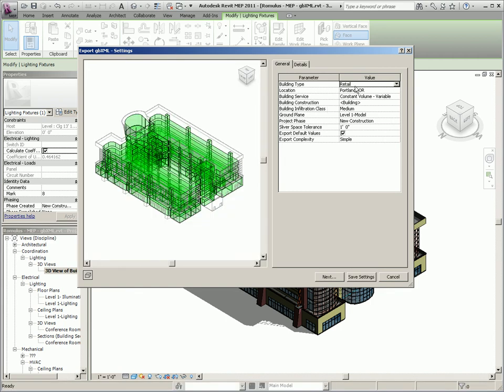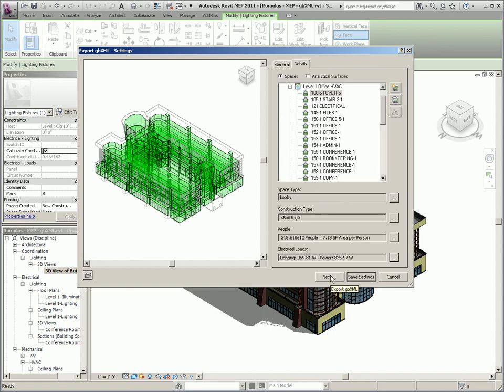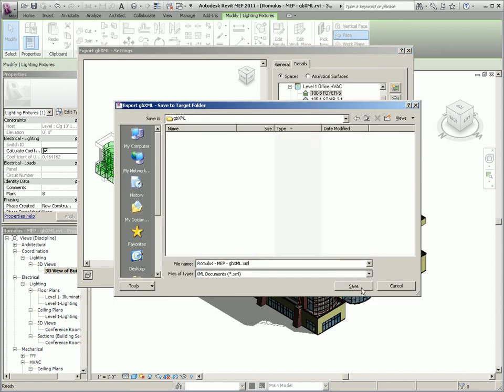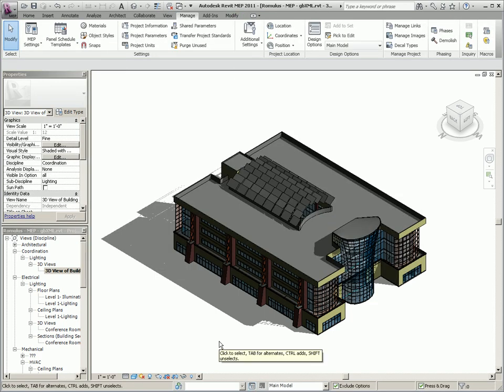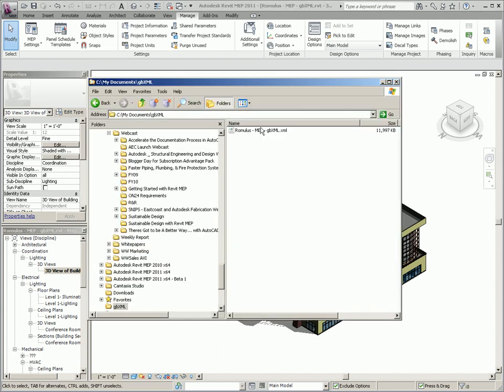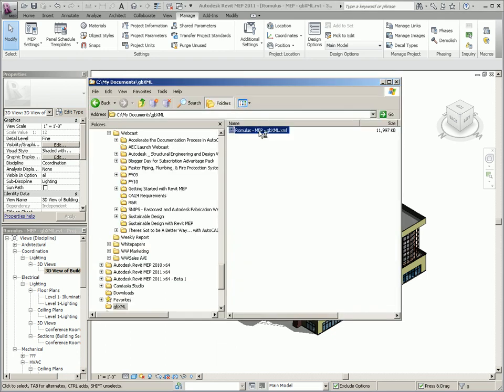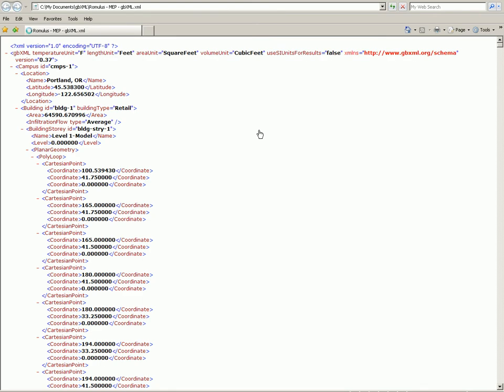Once that's done, we can then see from the exported file that Revit MEP allows you to leverage the model to define the GBXML information that can then be used by third-party energy analysis software.